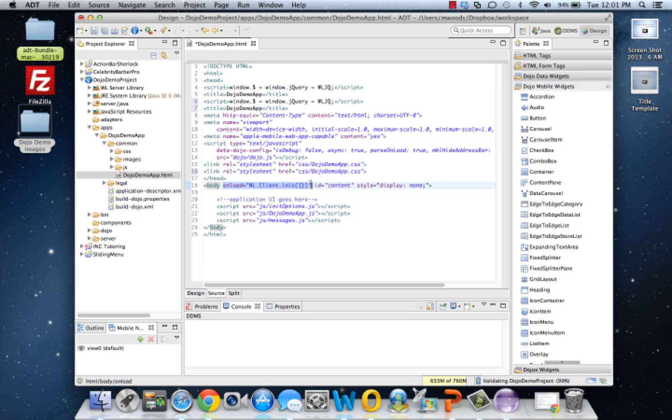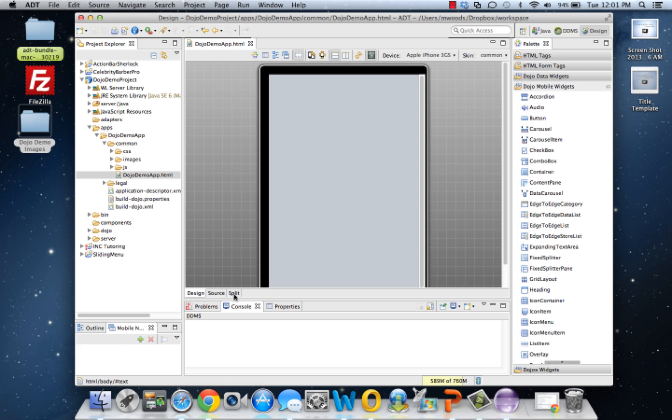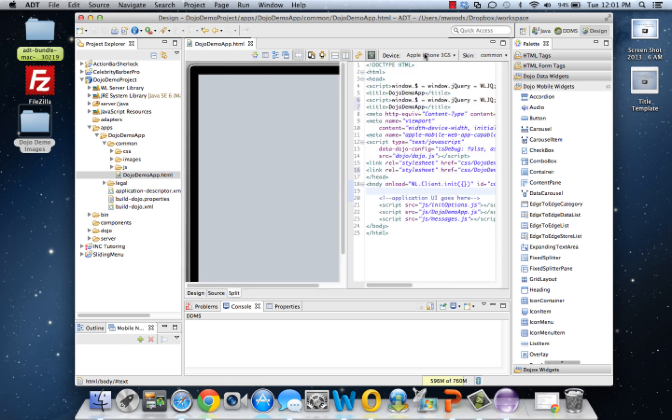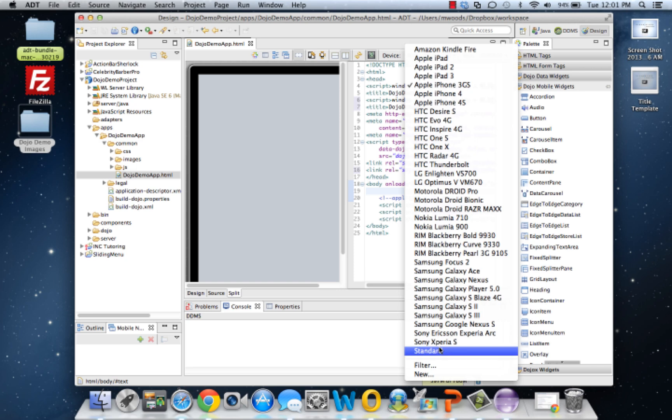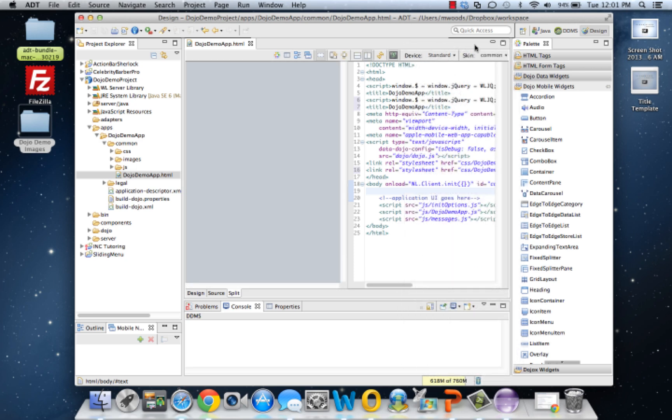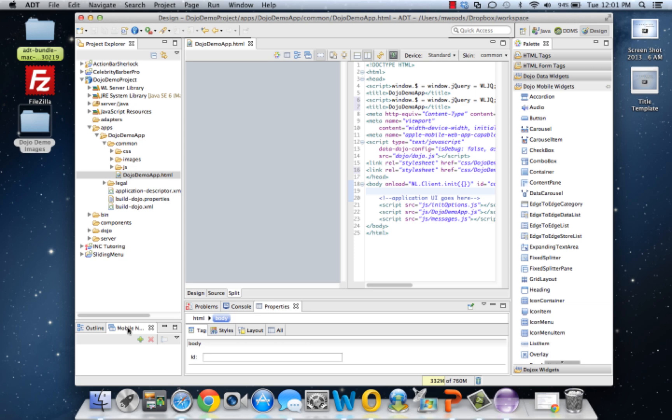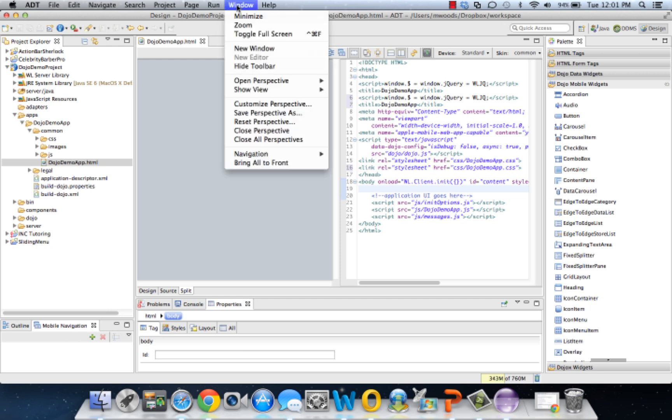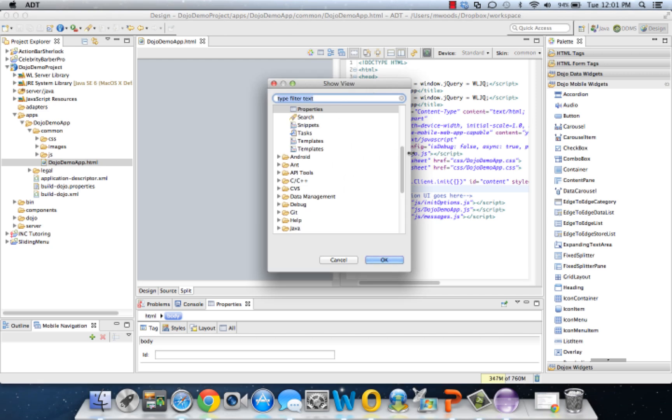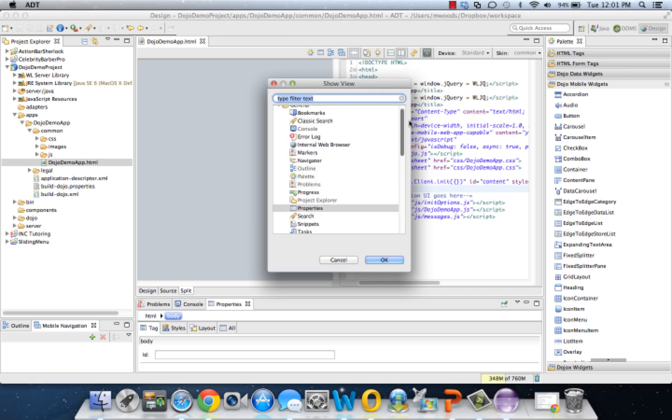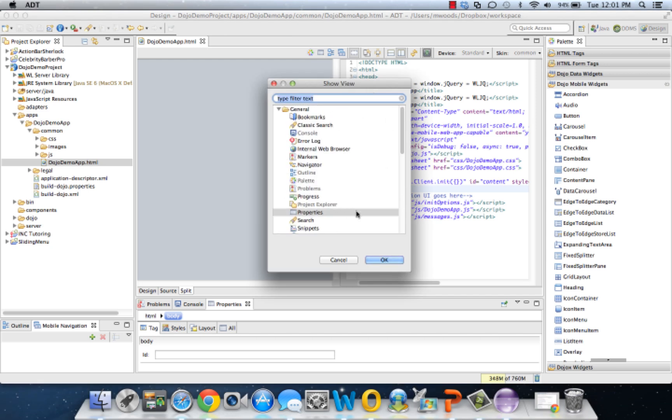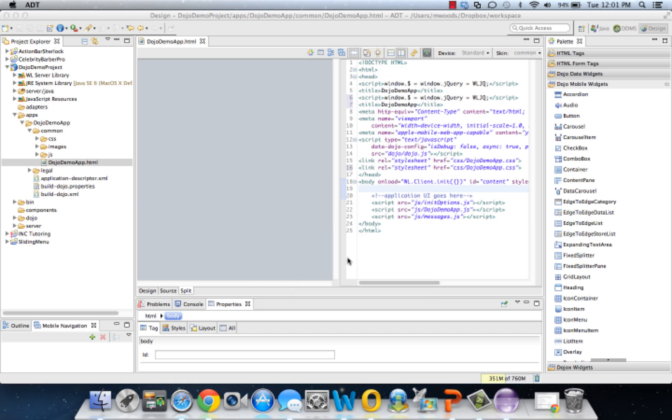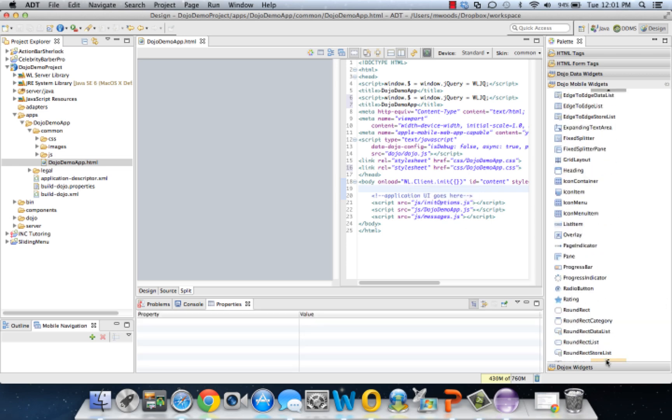Let's get the workspace together. We're going to do a split view vertical, and for the device let's just use standard. You'll notice we now have this Dojo mobile widgets here since we included the Dojo toolkit. Let's make sure we have properties and mobile and the mobile navigation. If any of these are missing, just go Window, Show View, Other. You can find properties under general properties and you can find the mobile navigation under Web mobile navigation.